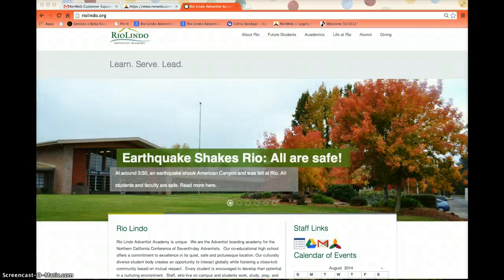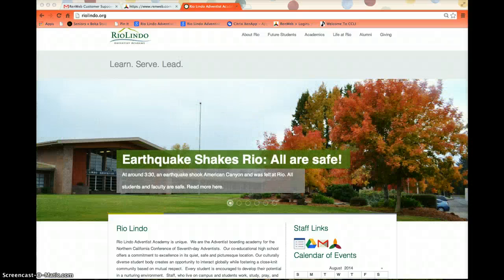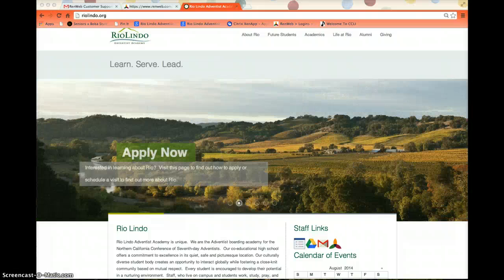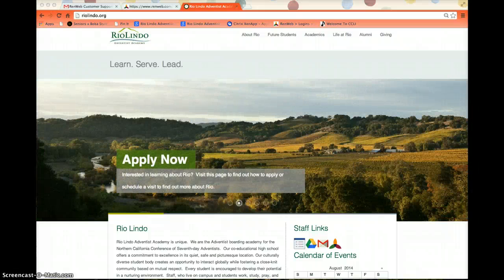Hello. I'm here to talk to you about RenWeb Parent Login. This is a way for you to check your students' grades and attendance online. This tutorial is only for families and students who have not used RenWeb before.